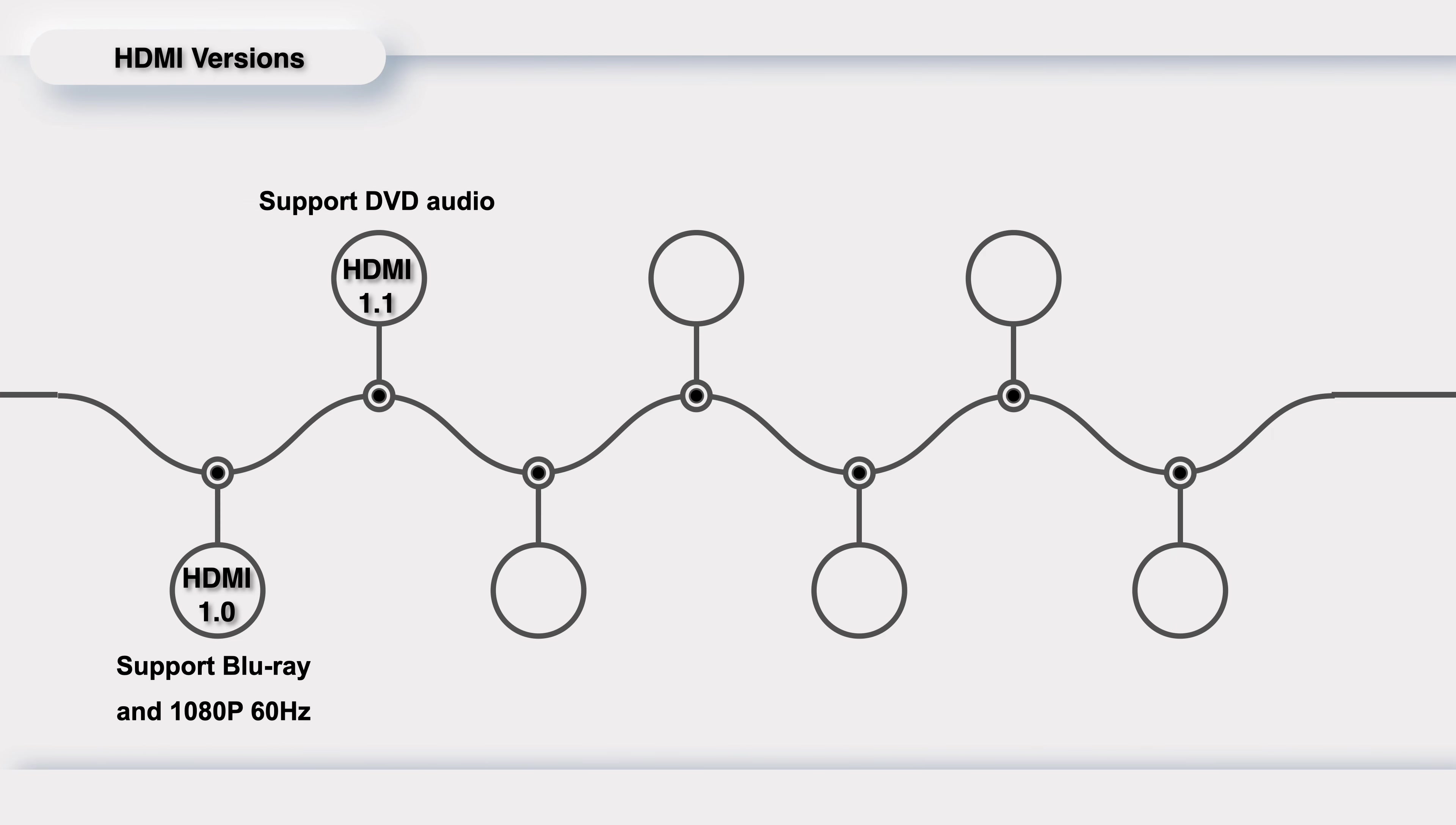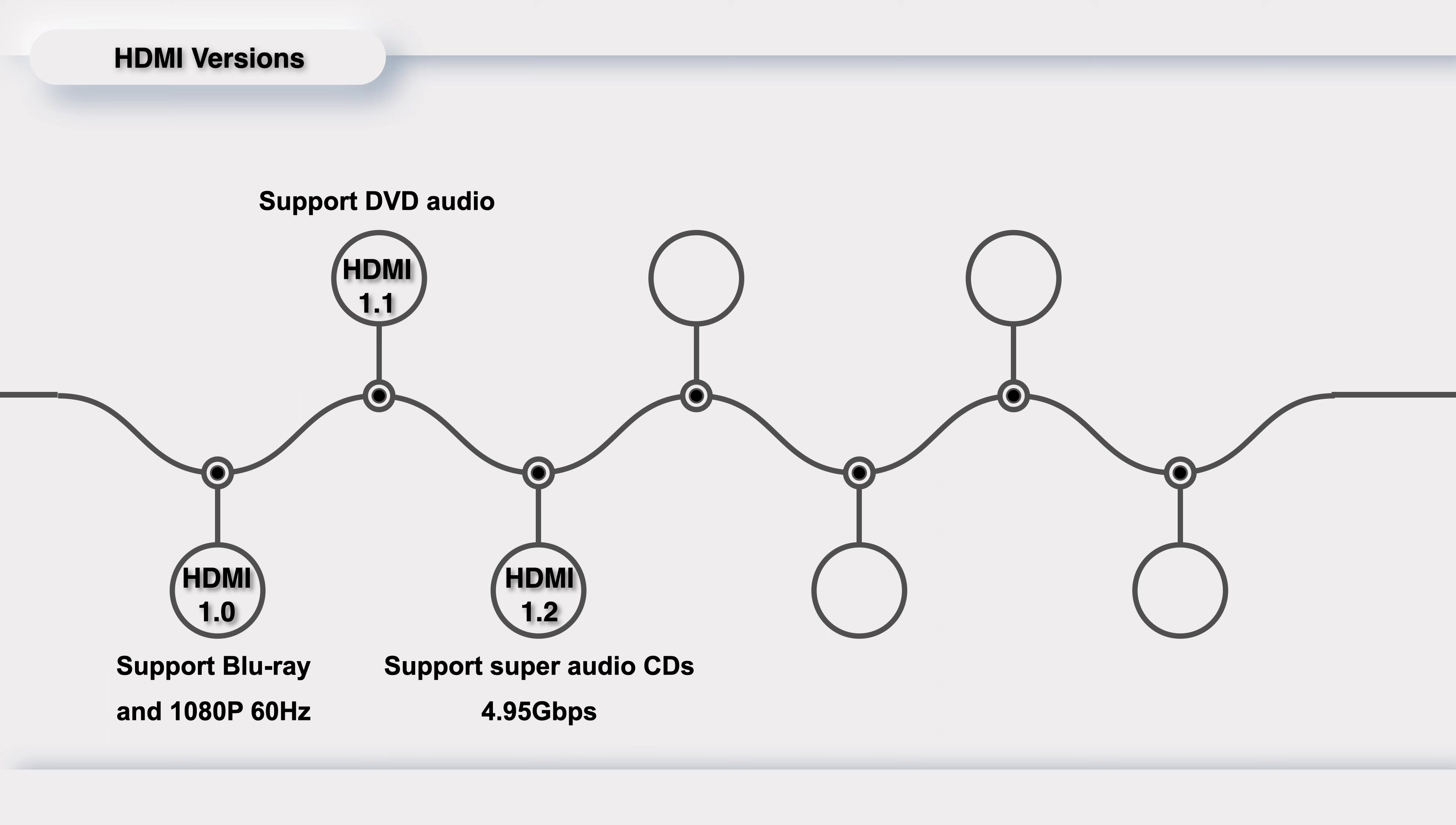HDMI 1.1 was released in May 2004, adding support for DVD audio based on 1.0. HDMI 1.2 was released in August 2005, and the bandwidth reaches 4.95 Gbps. It supports Super Audio CDs and solves the low resolution and poor compatibility of HDMI 1.1.